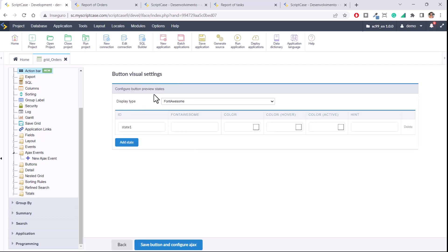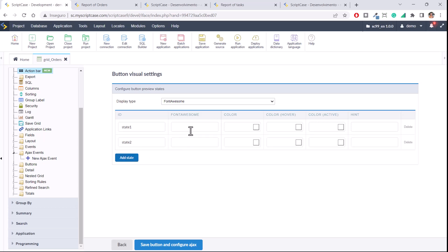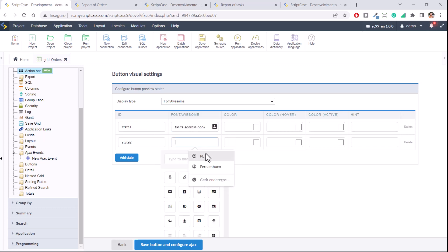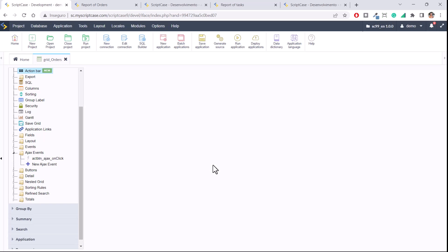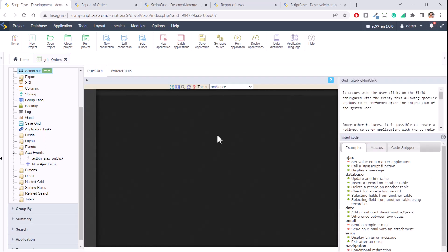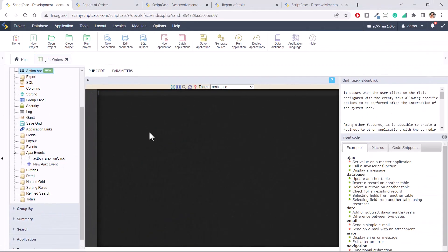Once you create the button you have the same display type options, but you also have a new option to add States. Since you have the Ajax option, you can add different states and change the behavior of the button according to the state. You can have State 1, State 2 — for example, one button labeled 'Active' and another with a different appearance to manipulate. You have the same layout options, and once you create an Ajax button, Scriptcase will send you to an Ajax event that is already created using the name of the button, where you code your rule.